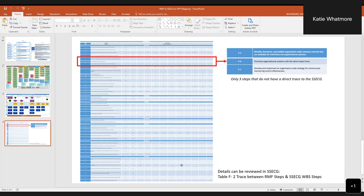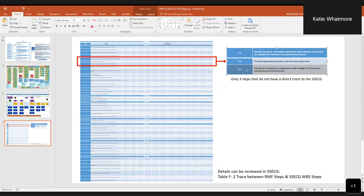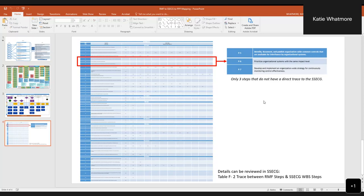What I point out on this slide is that there are only these three steps that do not have a direct trace to the SSECG. I think that P7, I think actually that we might need to look at that one a little bit more closely because I do believe we have some stuff in there for continuous monitoring. But hopefully if you take a look at that section, that might help you with that traceability question.